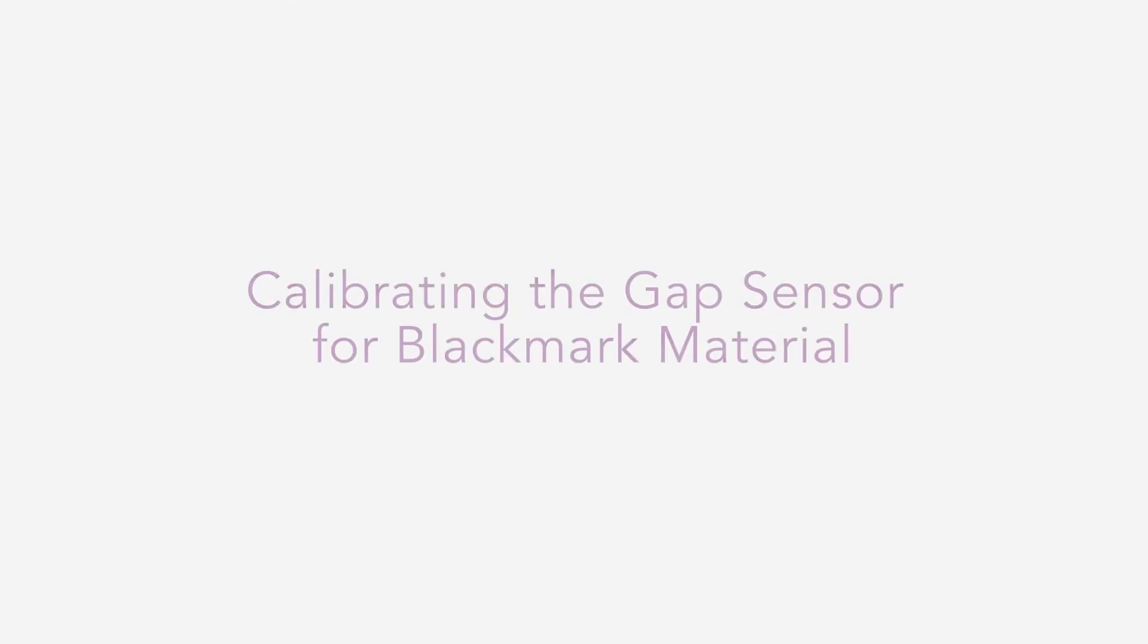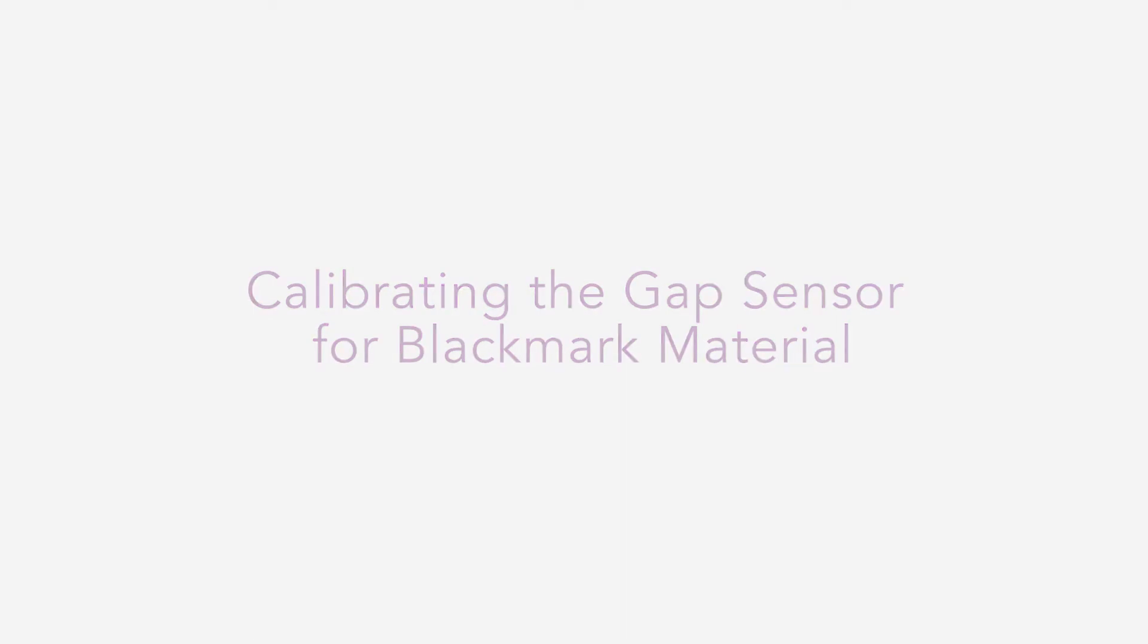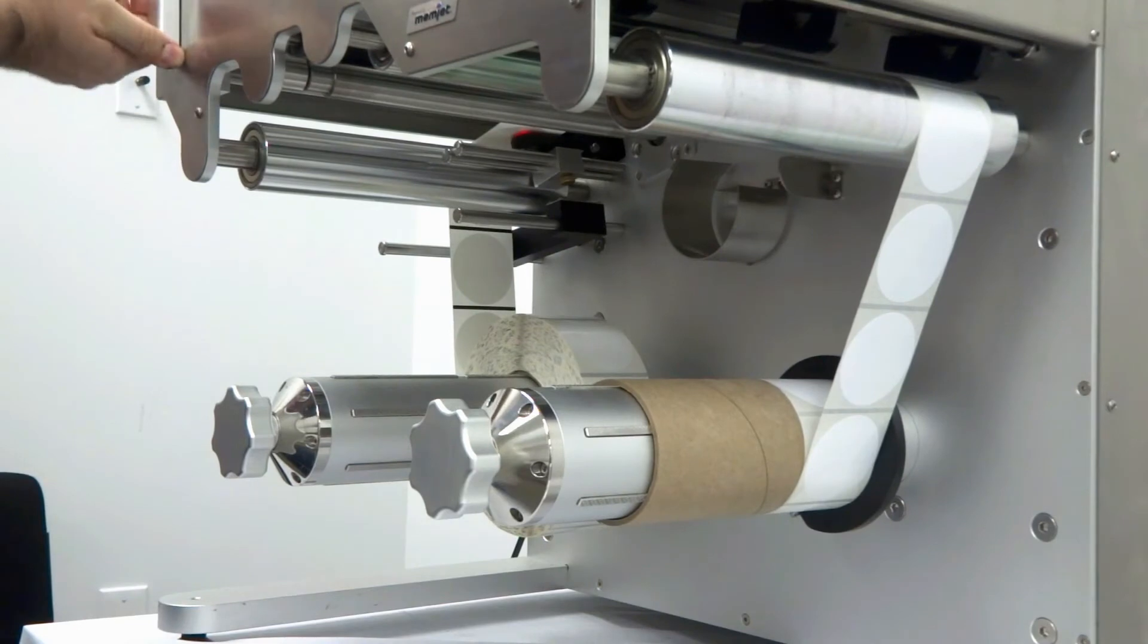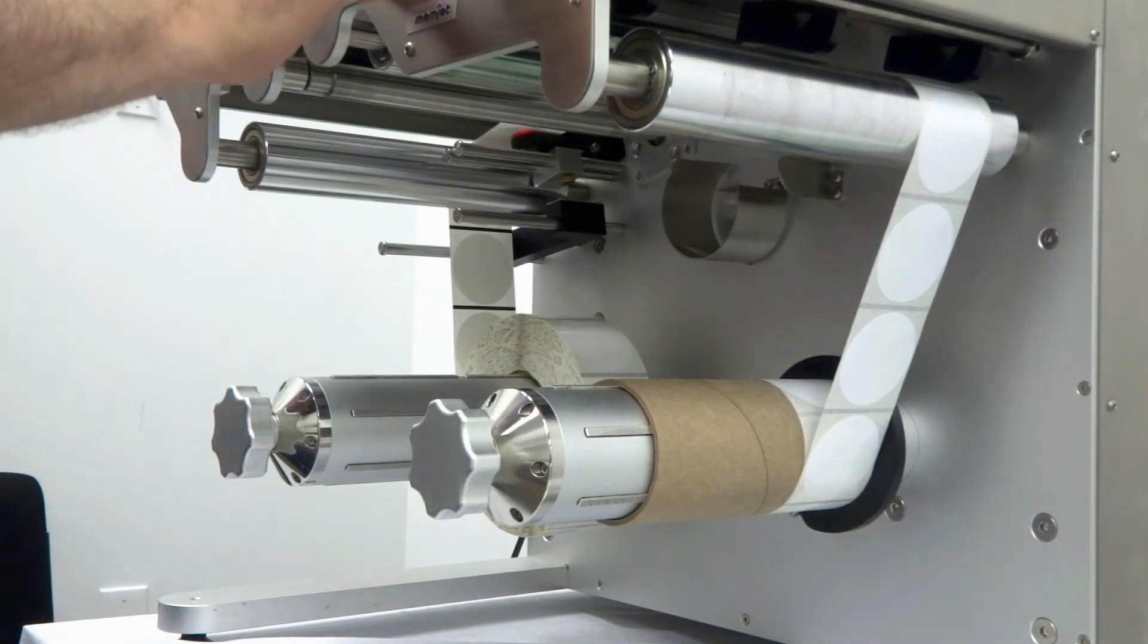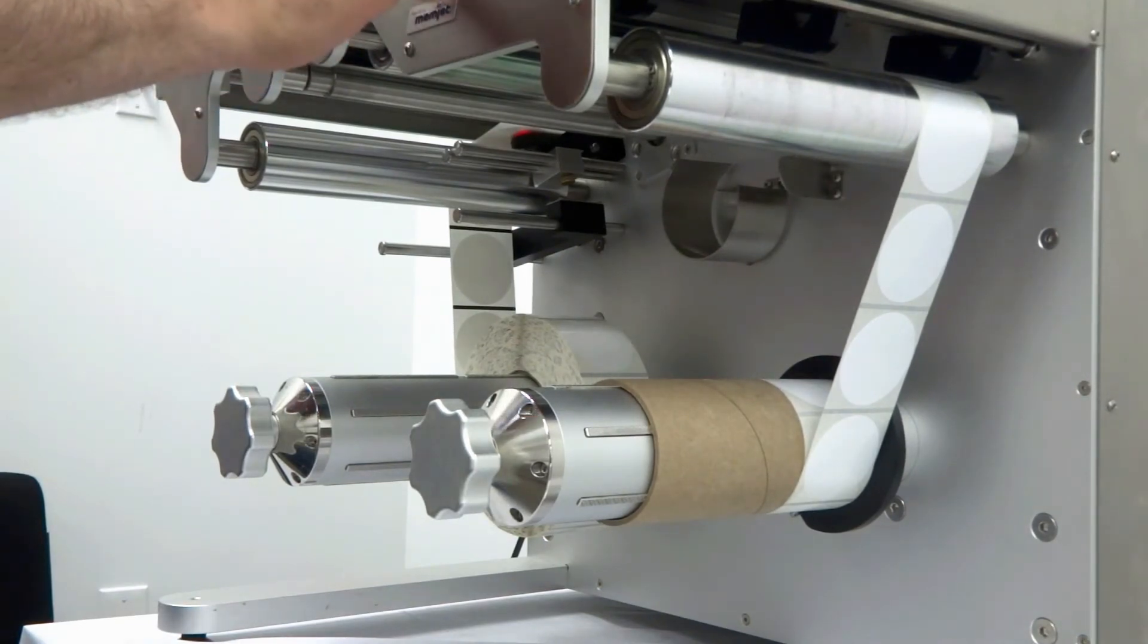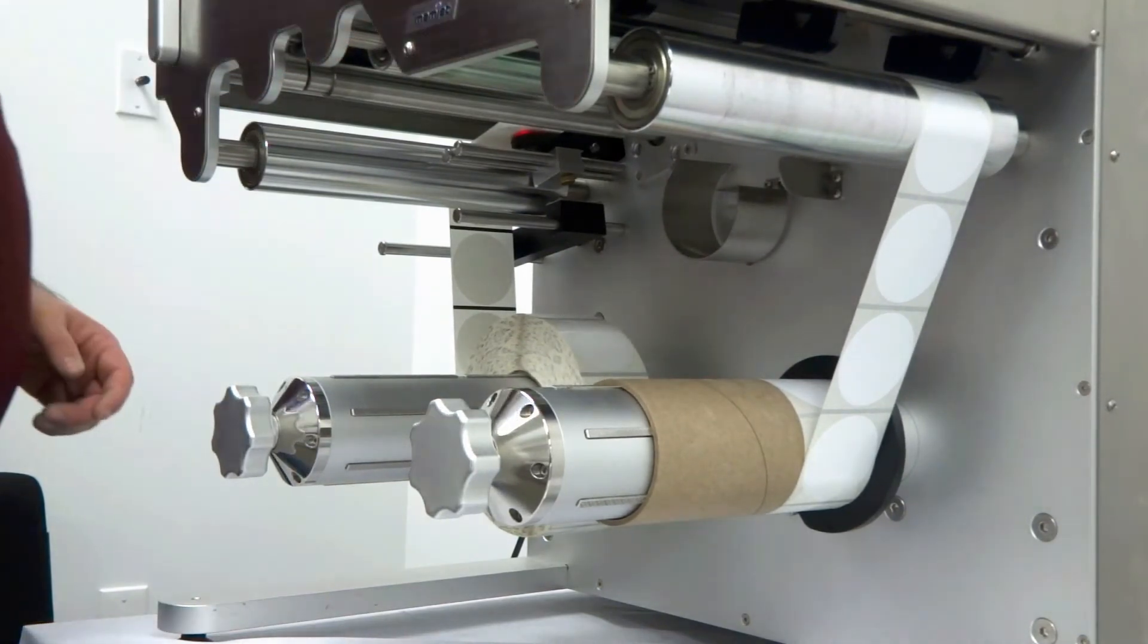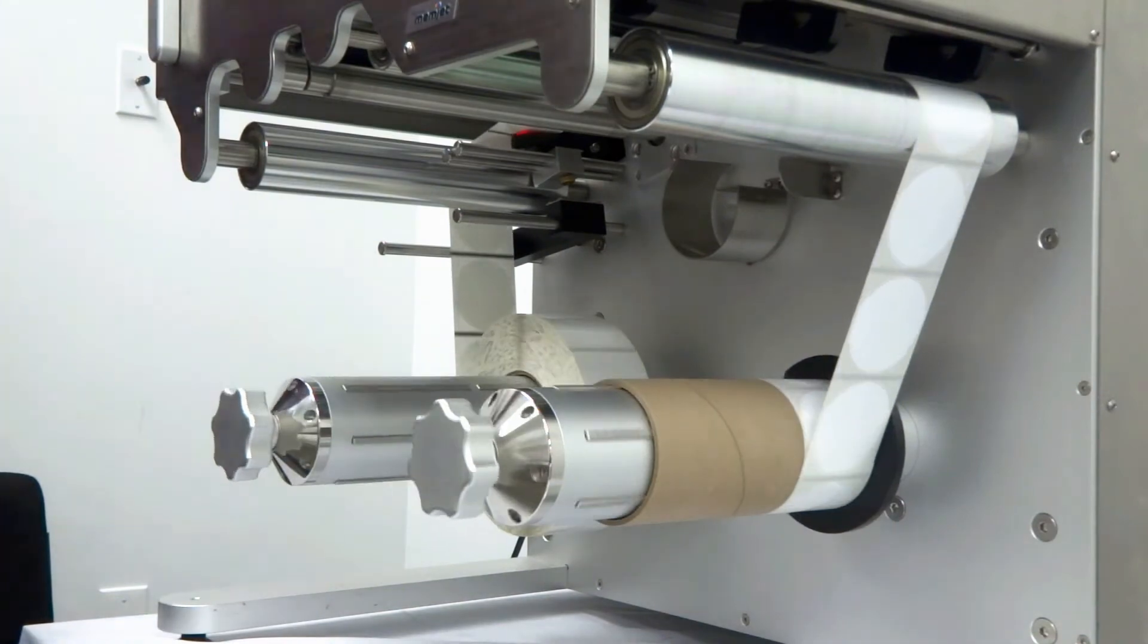Now we'll review how to calibrate the sensor for black mark material. When printing odd shapes or ones without a clean lead edge, the use of black mark on the liner will allow the printer to keep registration for the labels.